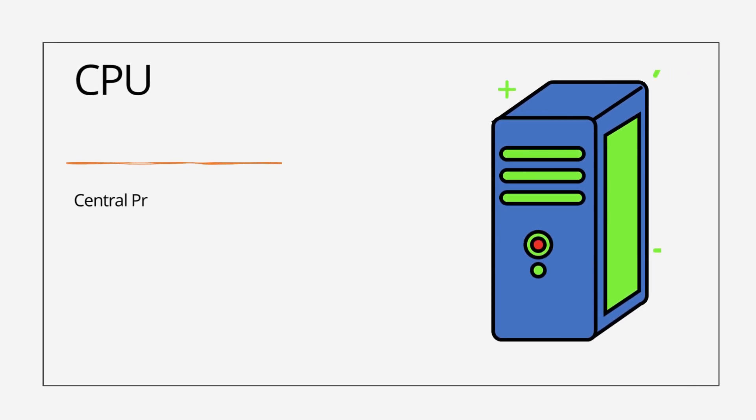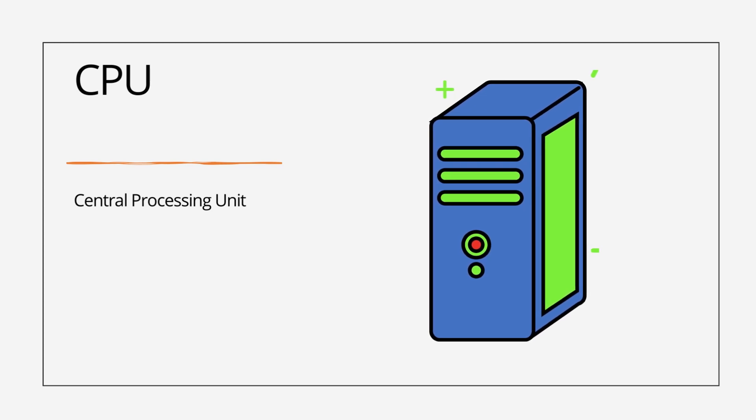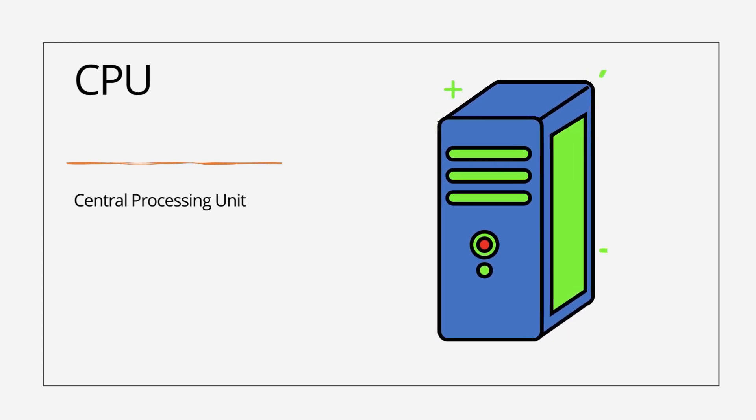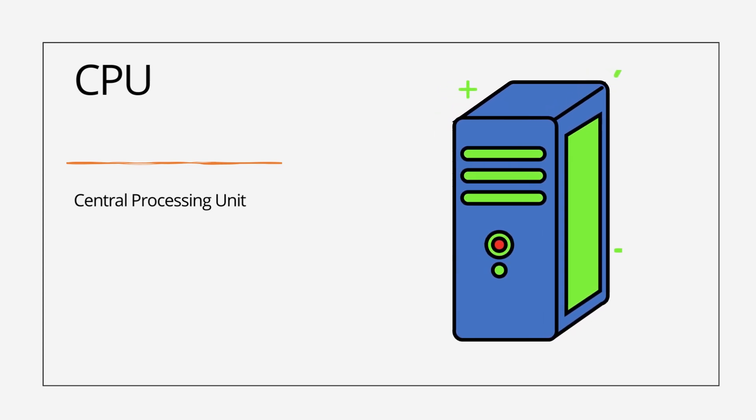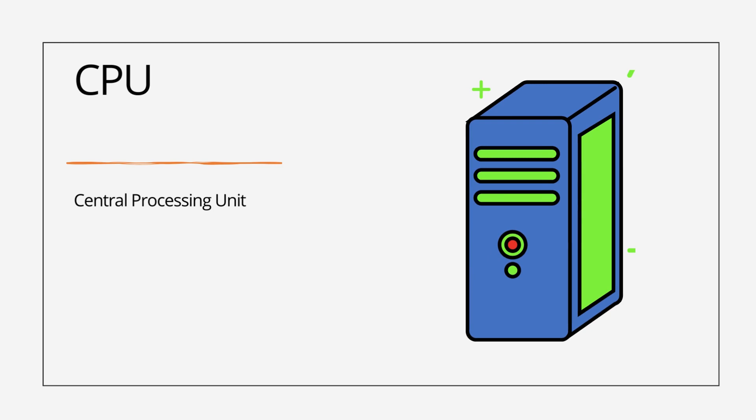CPU, Central Processing Unit. CPU is also called the brain of computer. Without CPU the computer doesn't work.